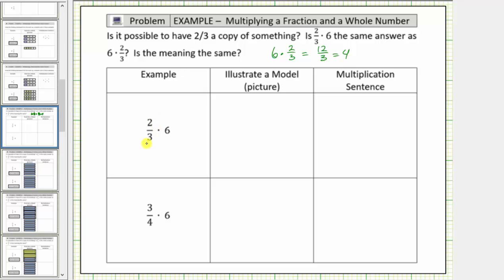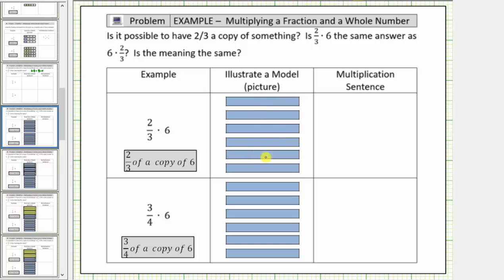So if we want to model two-thirds of a copy of six, we begin with six and then determine what two-thirds of a copy of six would be. If one fraction bar equals one whole or one unit, we begin with six bars. Two-thirds times six means two-thirds of a copy of six, so because we want two-thirds of this amount, we need to cut this amount into three equal parts, and then shade two of the three equally sized parts.